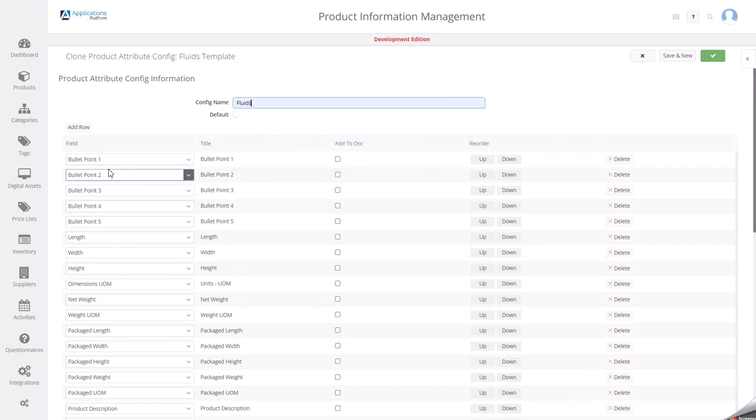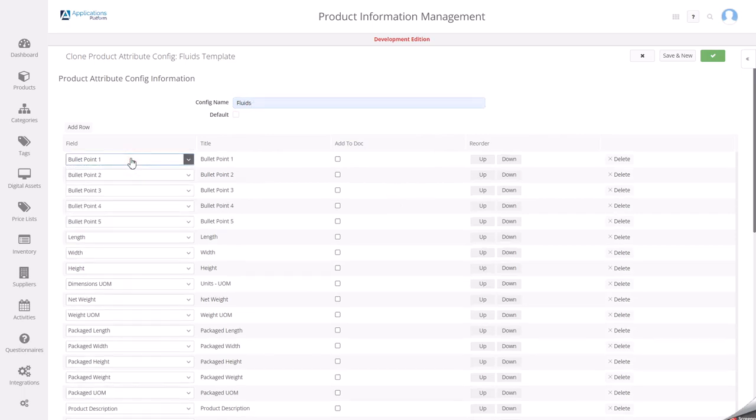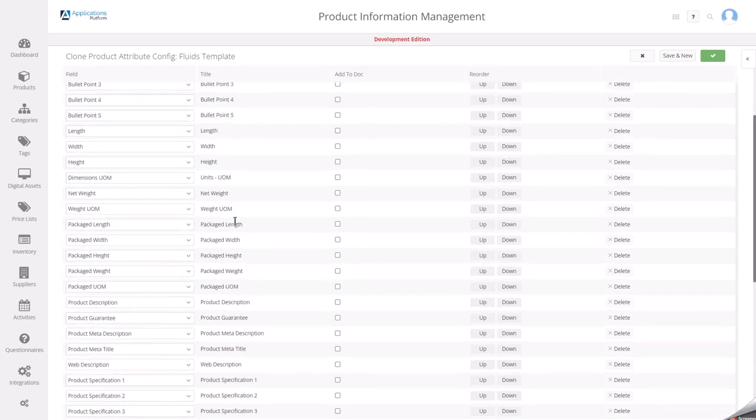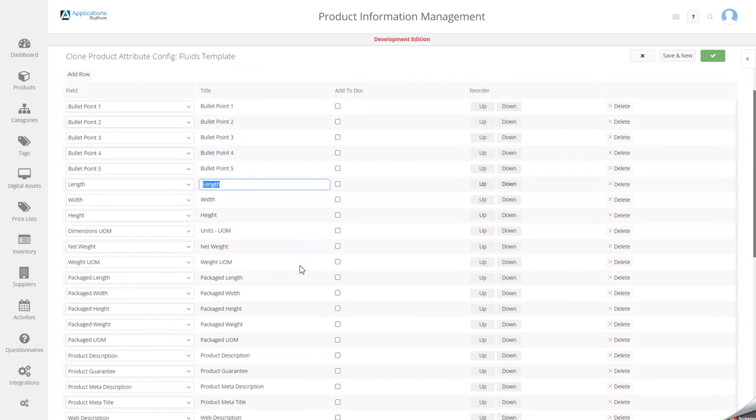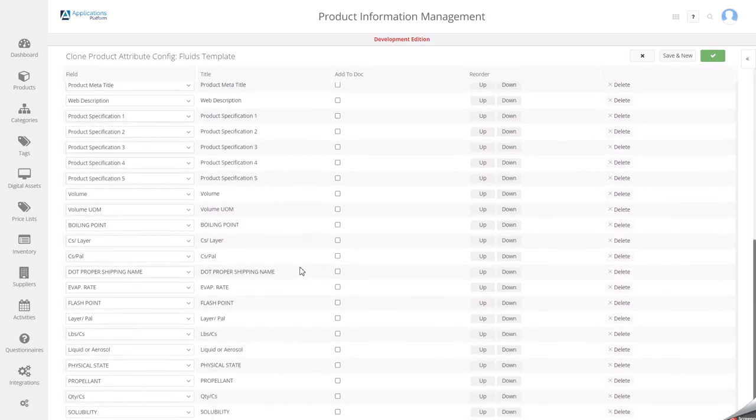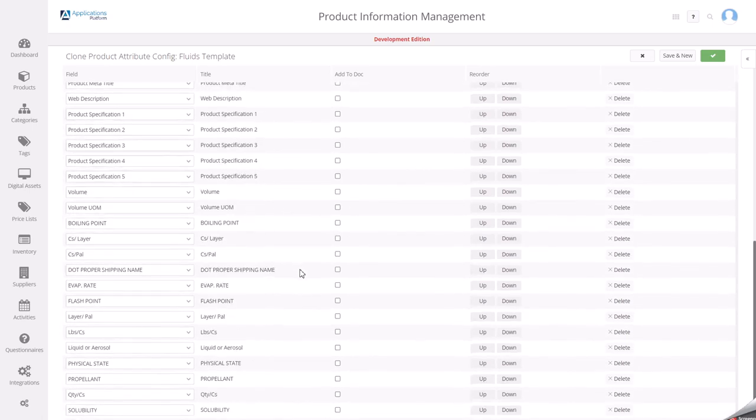What you can see is I've got basically a list of fields to choose from. I've got varying titles. This is the default title that you set up for the field or the label. One of the great things about this is that I can actually go in and edit these and change them to what I want them to be. So we're going to do that as part of this.